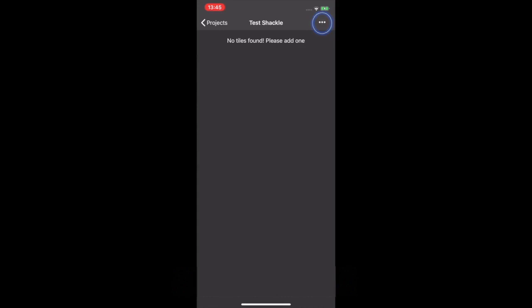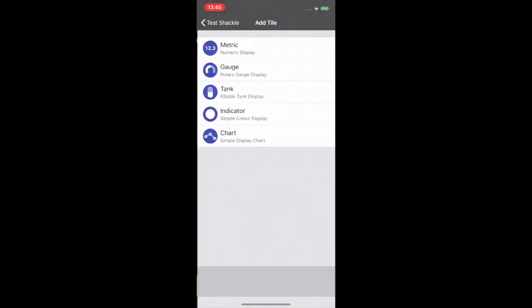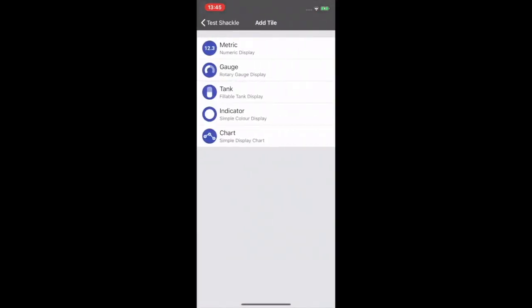And now we need to add a tile. So top right hand corner, click three dots and add a tile. And here we can choose what tile we want. So today we're just going to go for a metric.